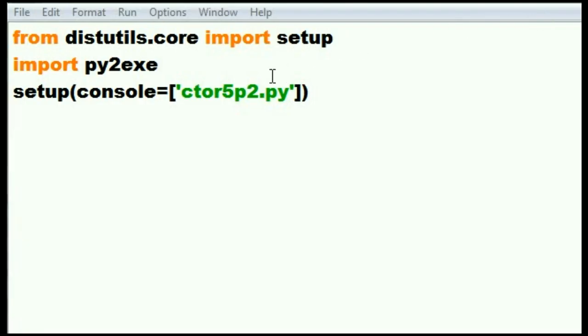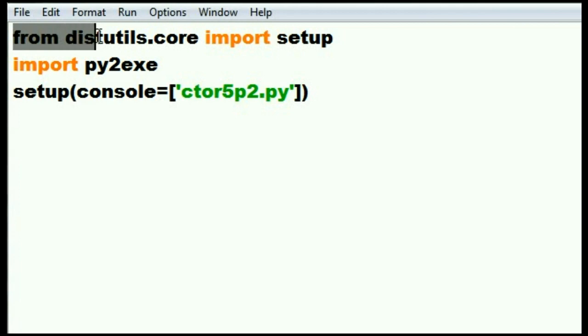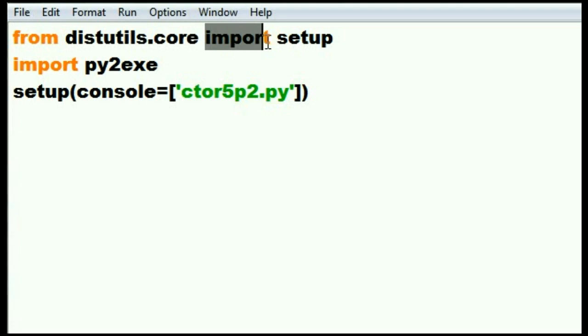Next, I create a .py file. In it, I will have three commands. From distutils.core, import setup.